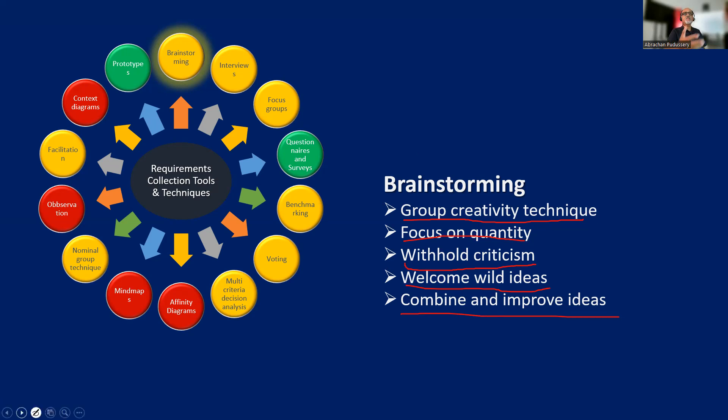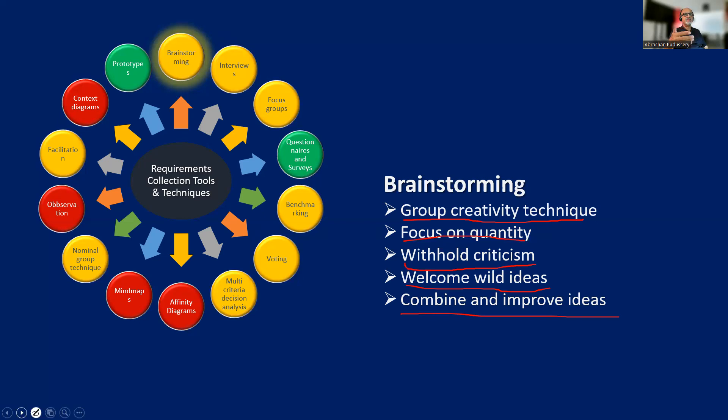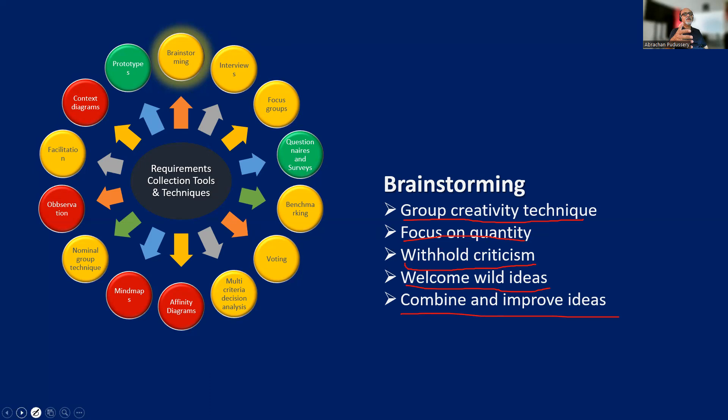Who are all the participants of brainstorming? Generally, the impression is brainstorming is always attended by experts in the domain. But in real practice, sometimes we invite people without the domain knowledge. They will be able to give very wild and fresh ideas because they are not inhibited by the norms of the domain.